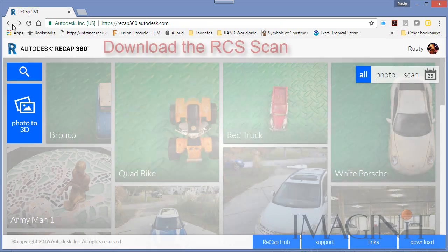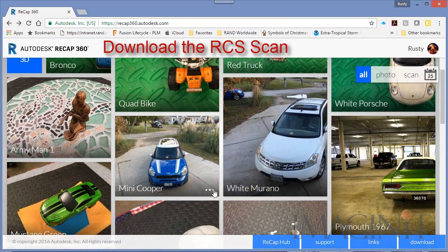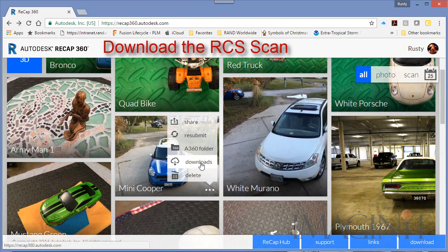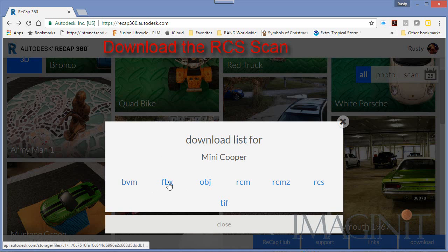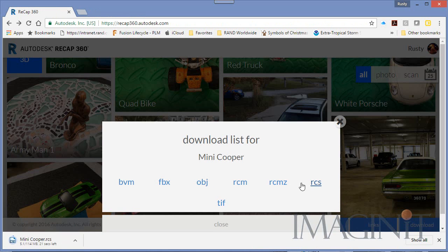After I reviewed the scan I downloaded it to my local computer. For this example I chose to download an RCS file which is a recap scan.